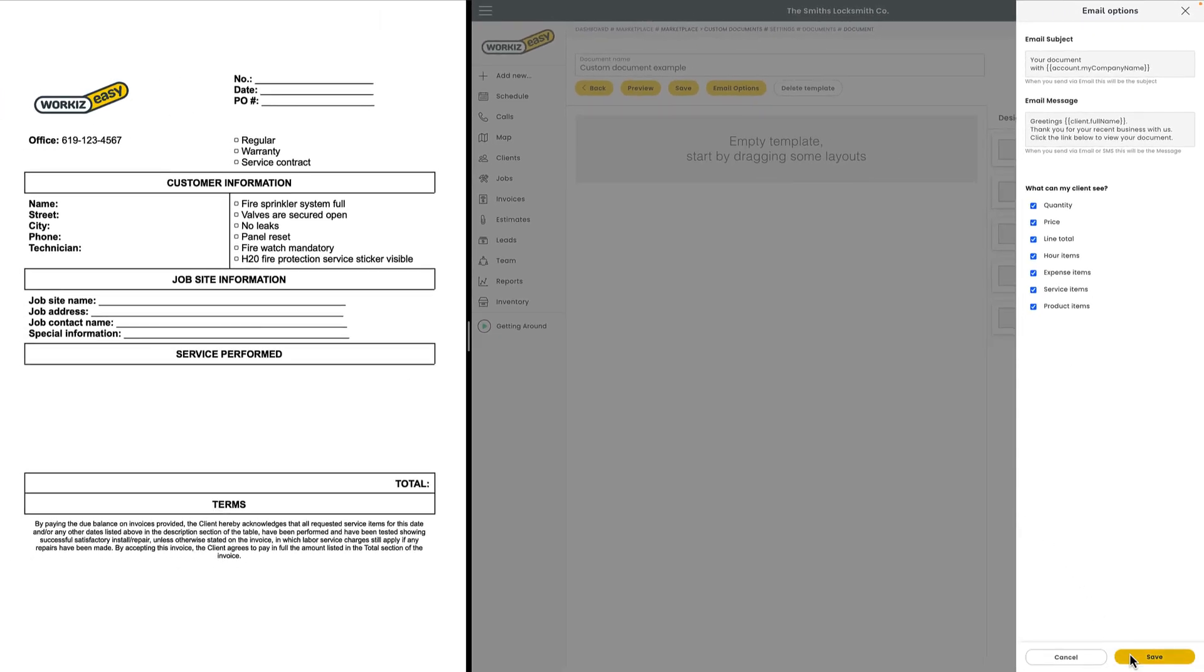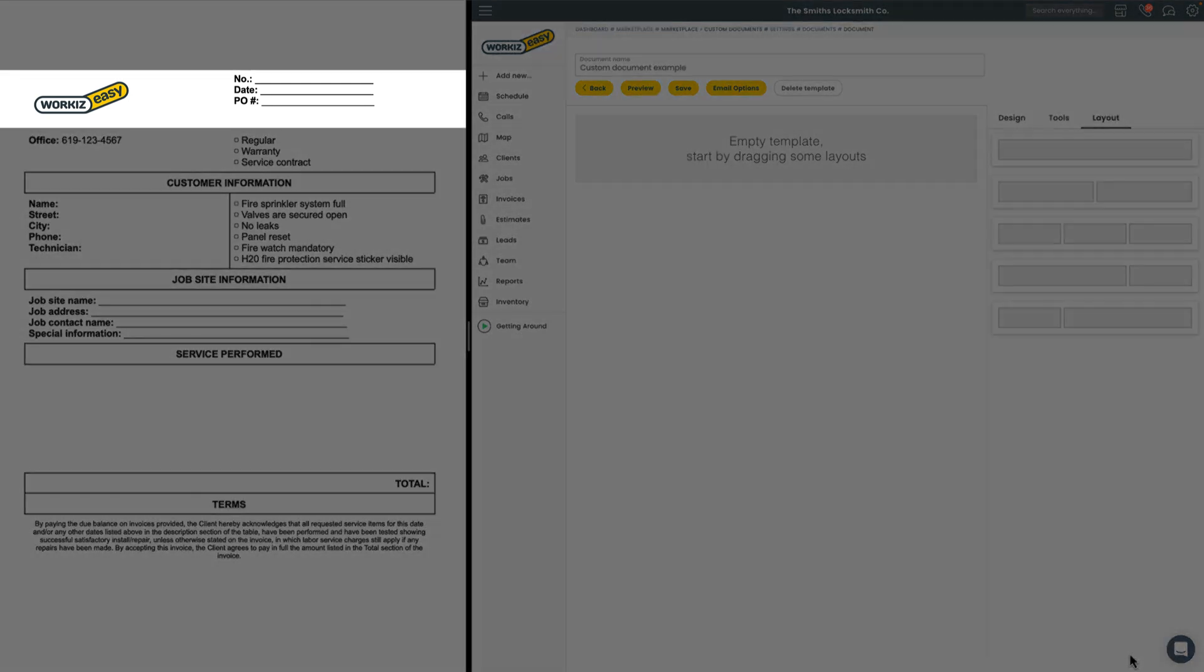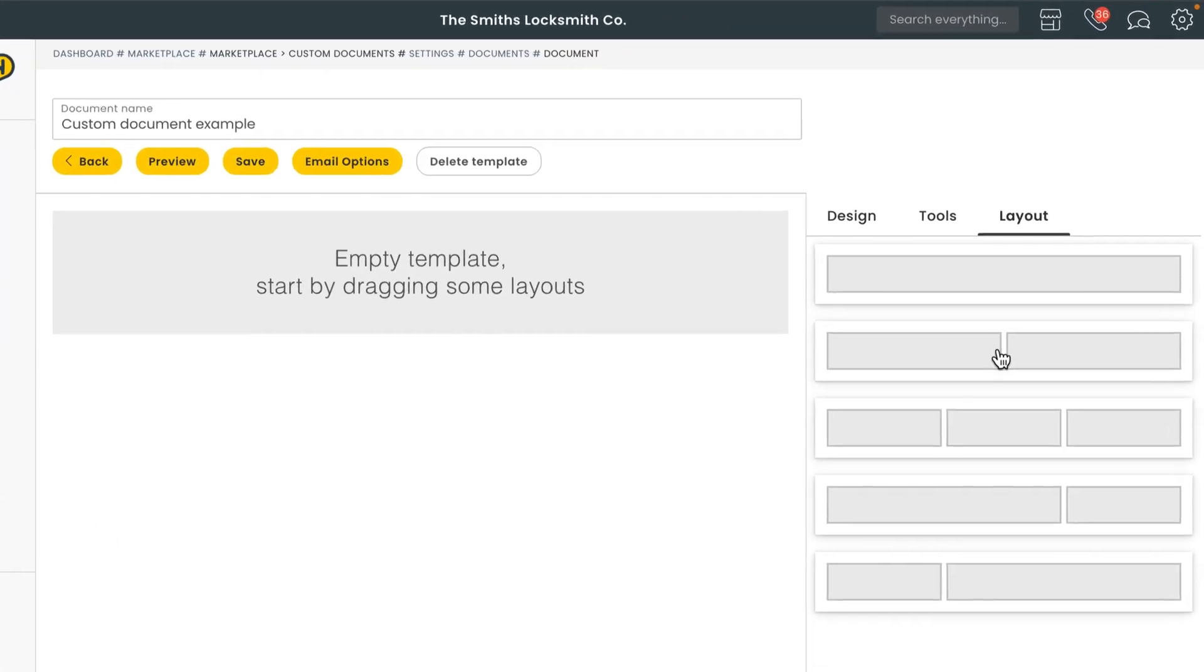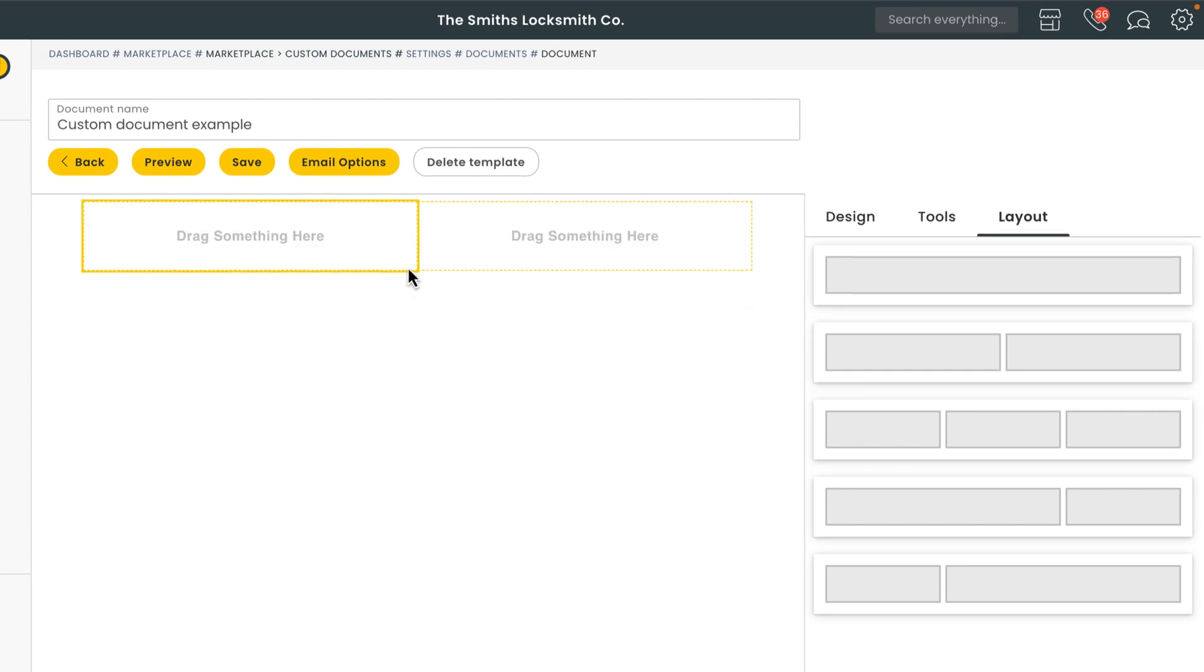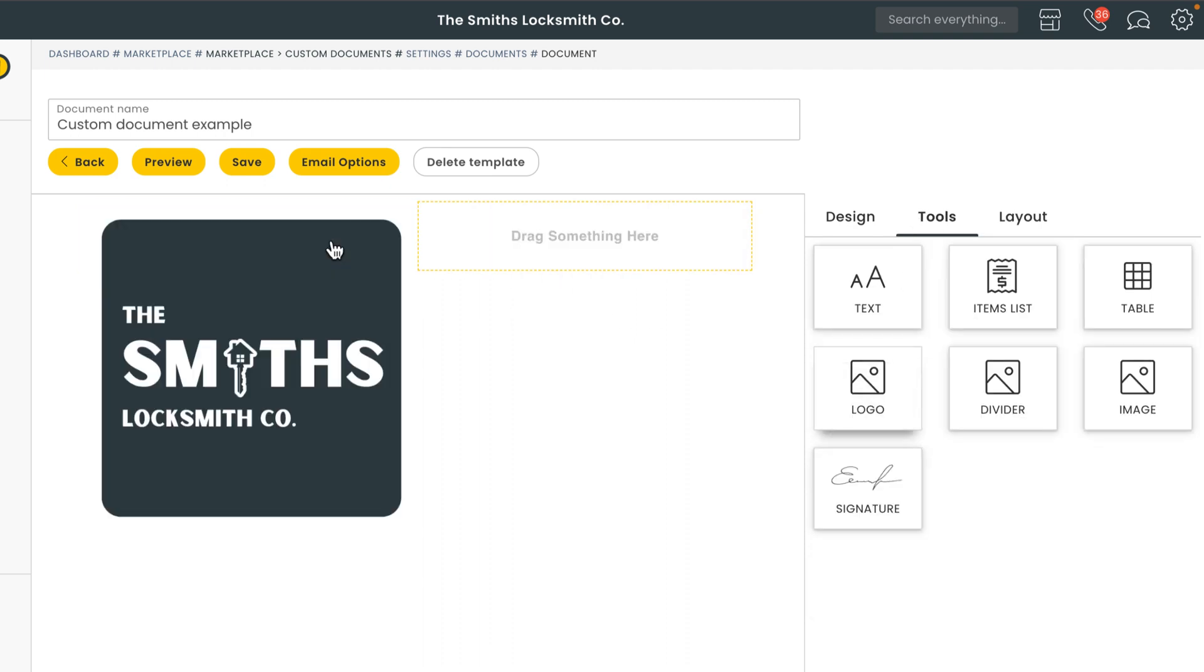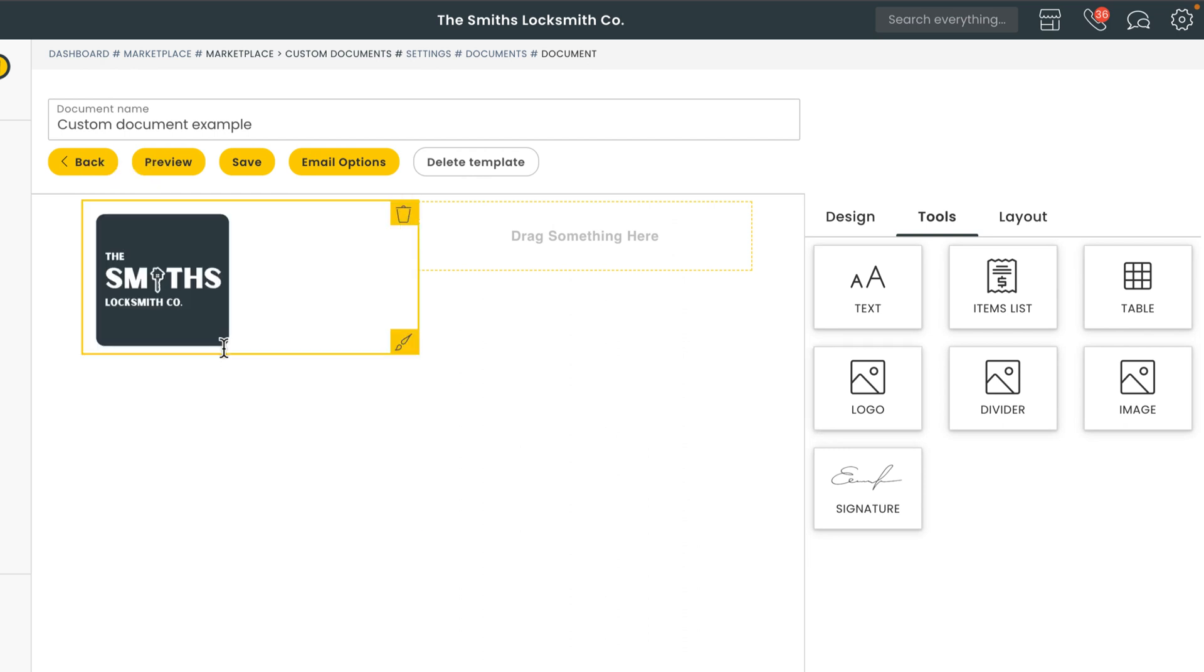Okay now onto the document itself. We'll start from the top down. You'll notice this first chunk of the document is split up into two sections so we'll go ahead and hit the layout tab and drag and drop the two section layout onto the document editor. The first section on the left is logo so we'll go into the tools tab and drag the logo onto that empty section. This logo is pulled directly from the one you uploaded into your account settings. If you haven't uploaded your logo and need some help feel free to check out the link in the description below. I'll quickly resize it so it's a bit smaller.